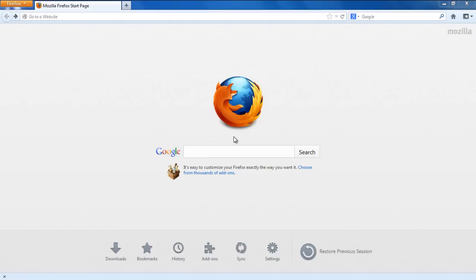In Firefox, you can avail the Saved Passwords feature to store passwords from multiple websites. While this option saves you the hassle of entering the login info again and again, the downside is that your passwords might be used by someone else using your browser. In order to safeguard its users, Firefox offers an added level of security with its Master Password feature. In this video, we will show you how to set a Master Password in Firefox.